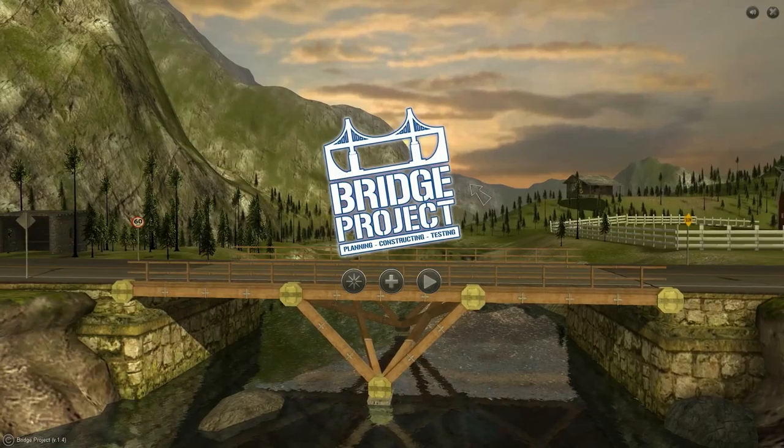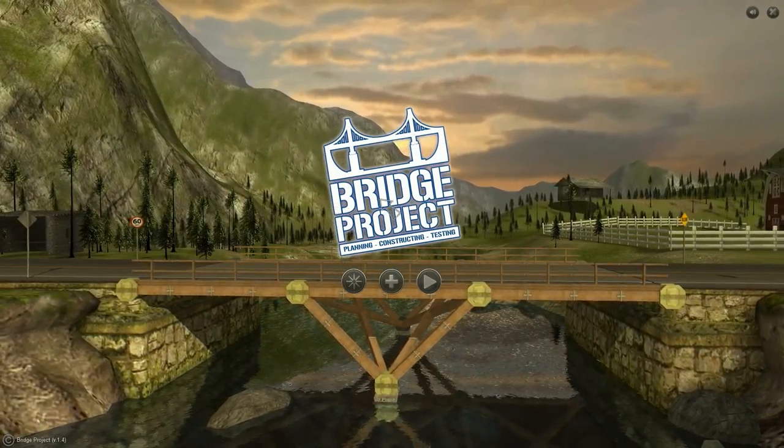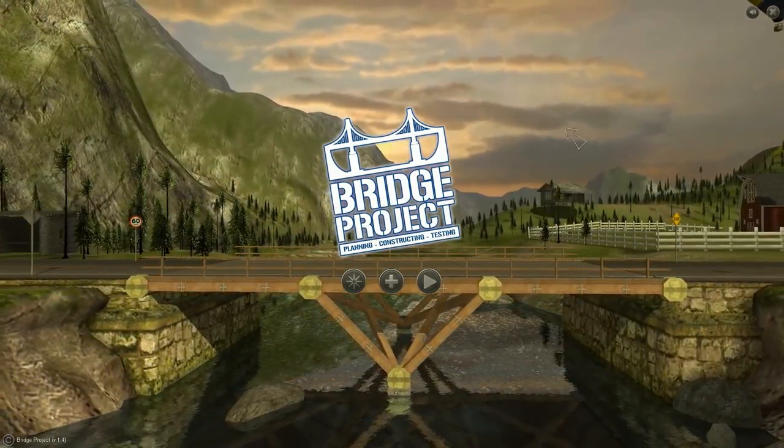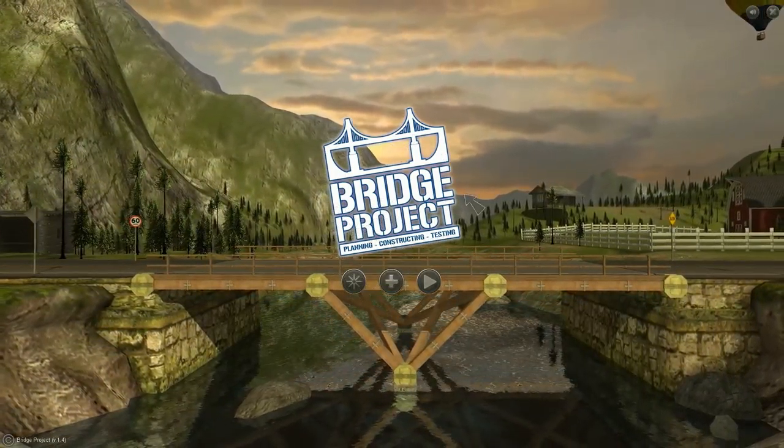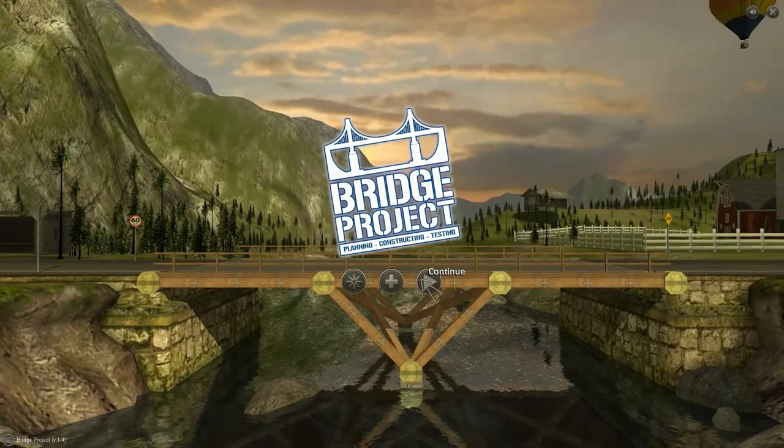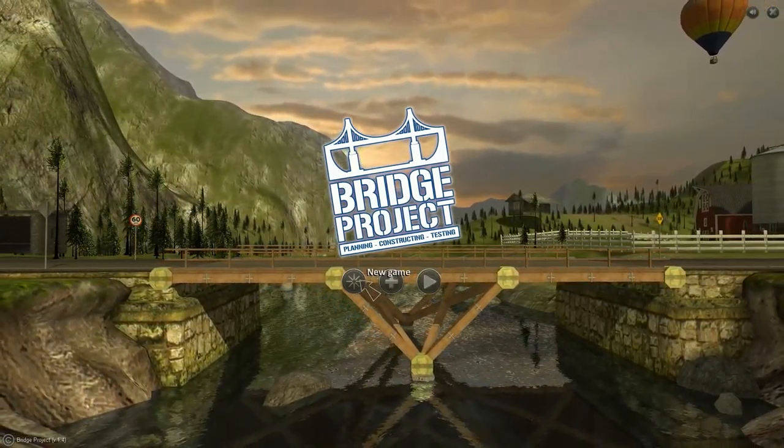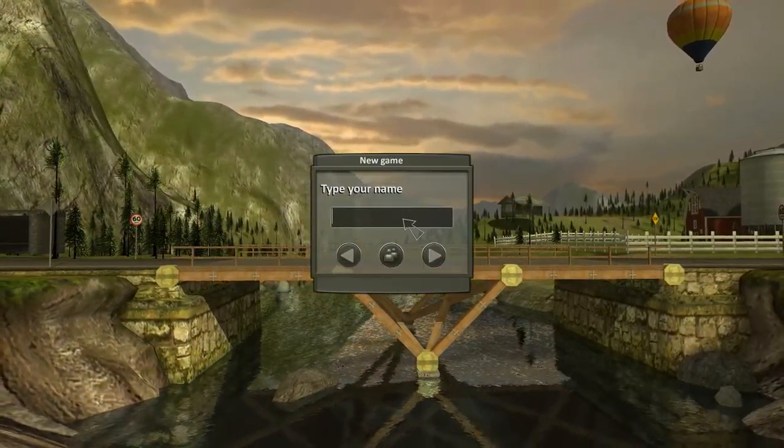Hi, I'm ThatGuy here and welcome to Bridge Project Planning, Construction, Testing, whatever. Testies! Let's make a new game.